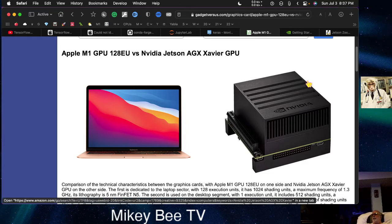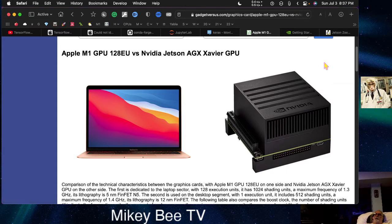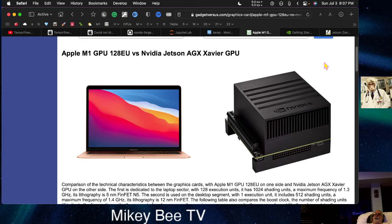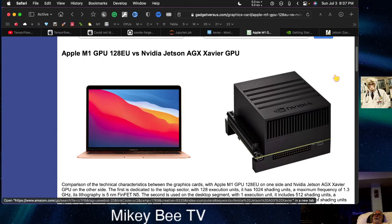And right now, this NVIDIA Xavier is a rare item. It's really difficult to get one. I think you have to buy them from scalpers, and this one on Amazon is selling for over $3,000.